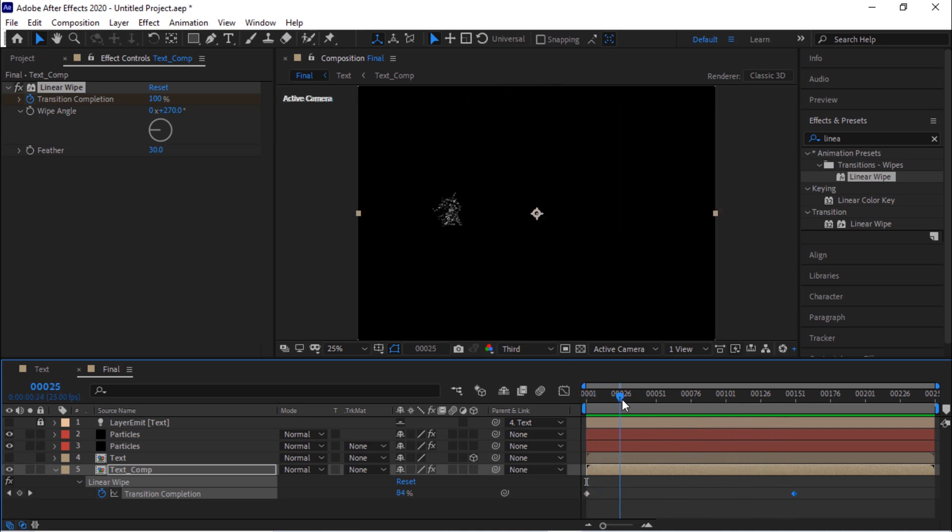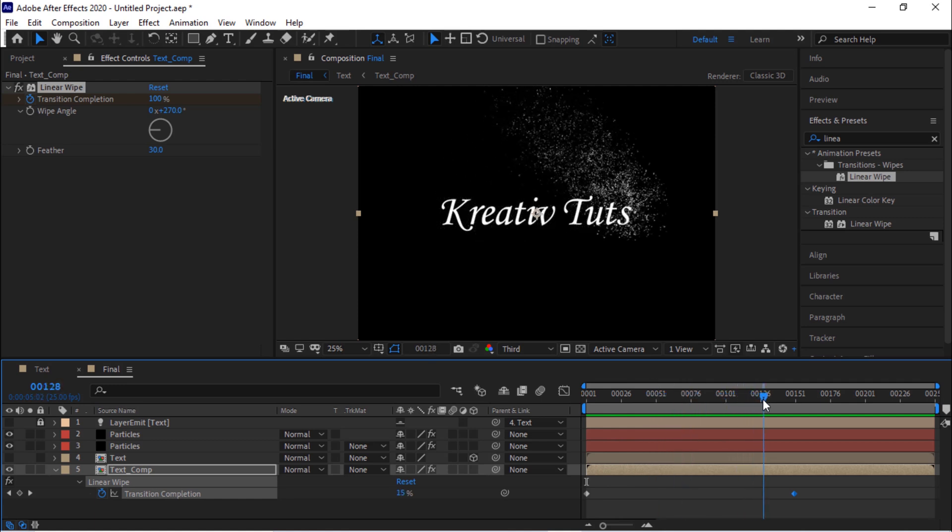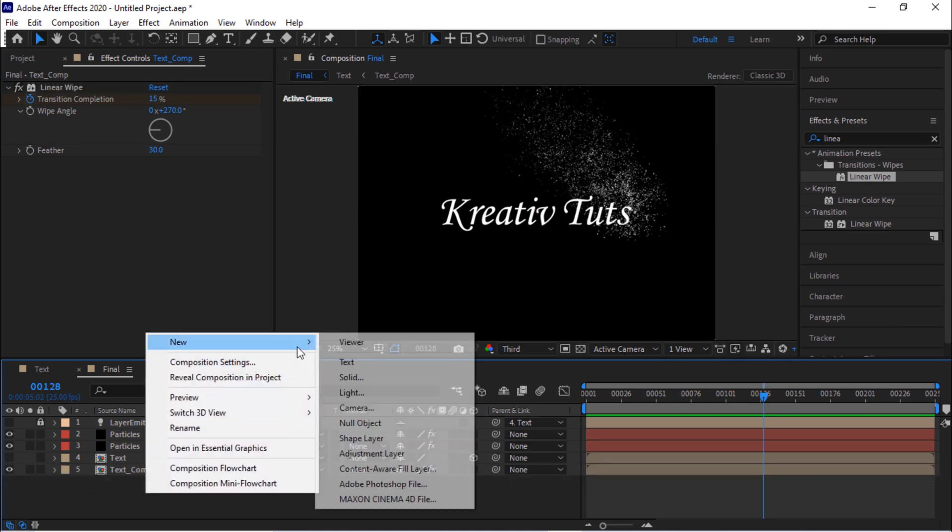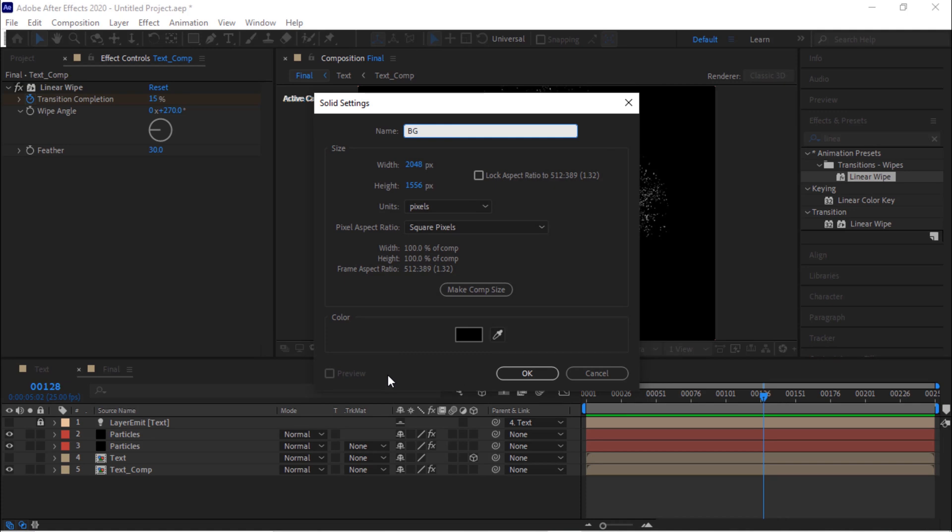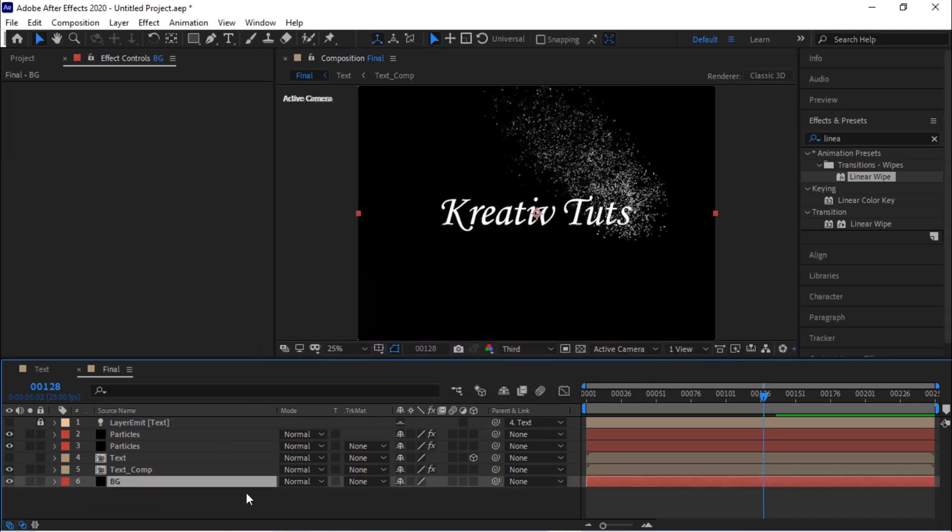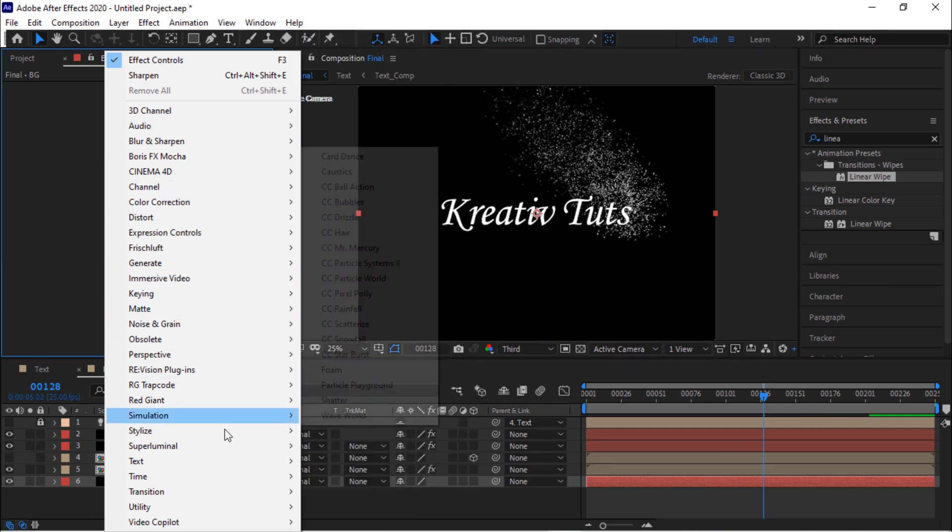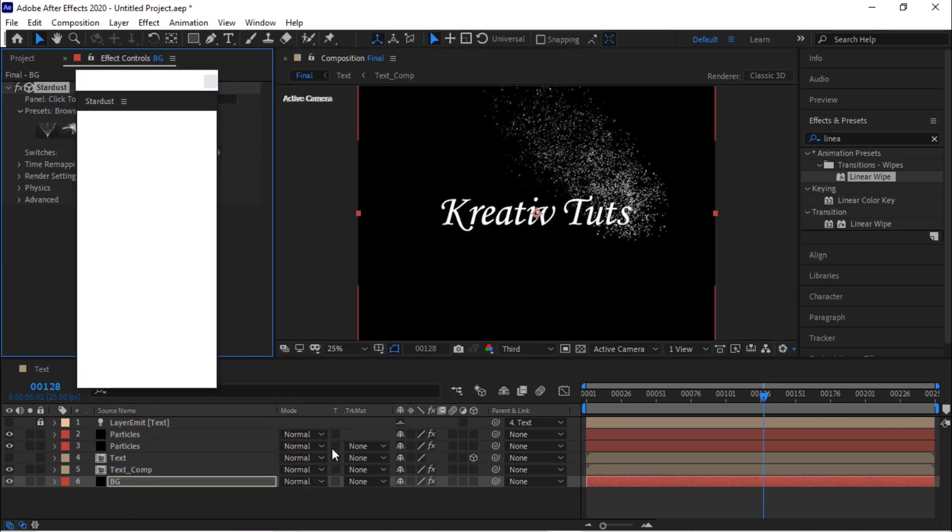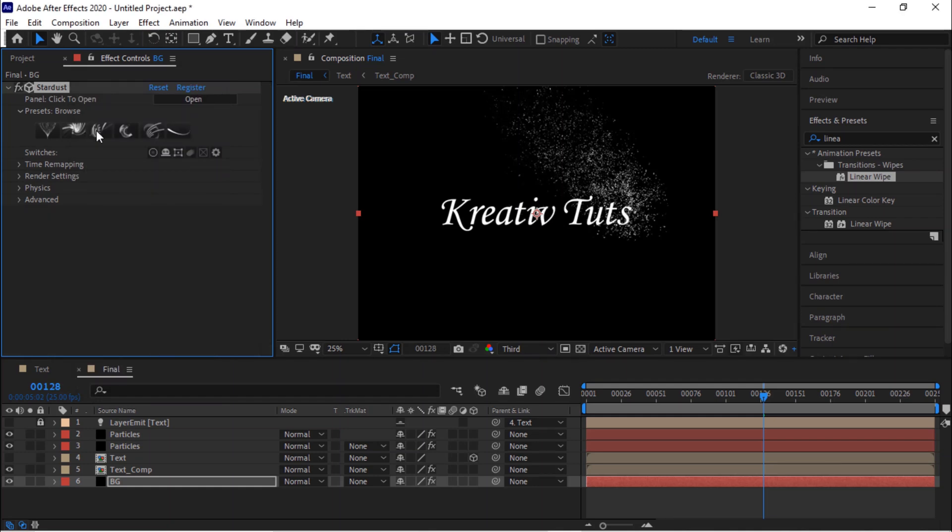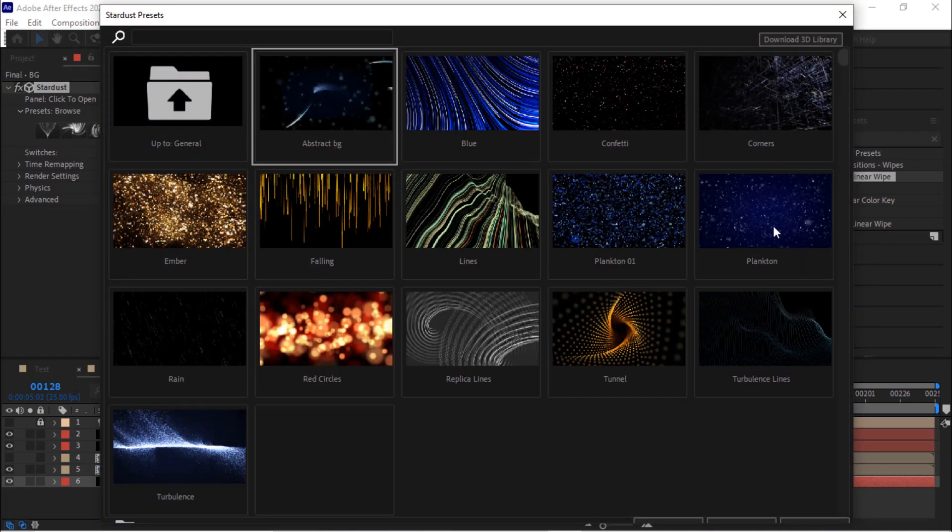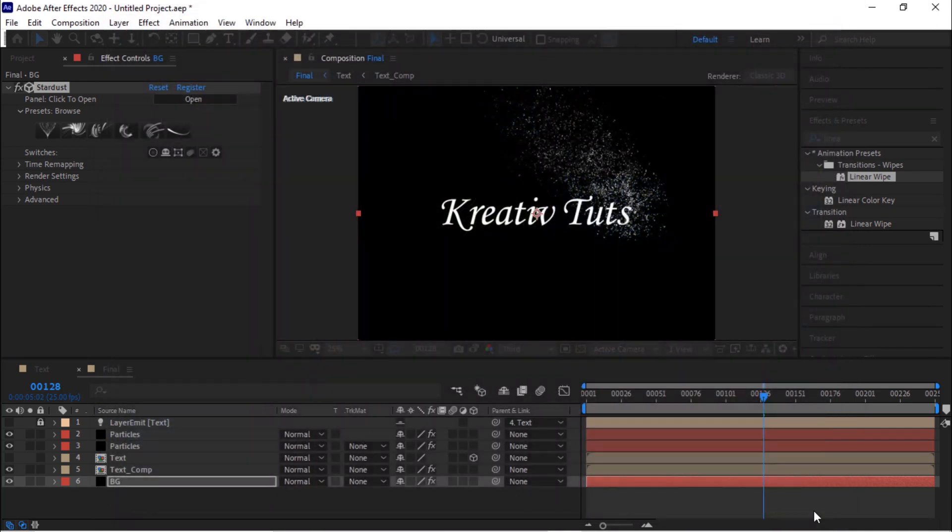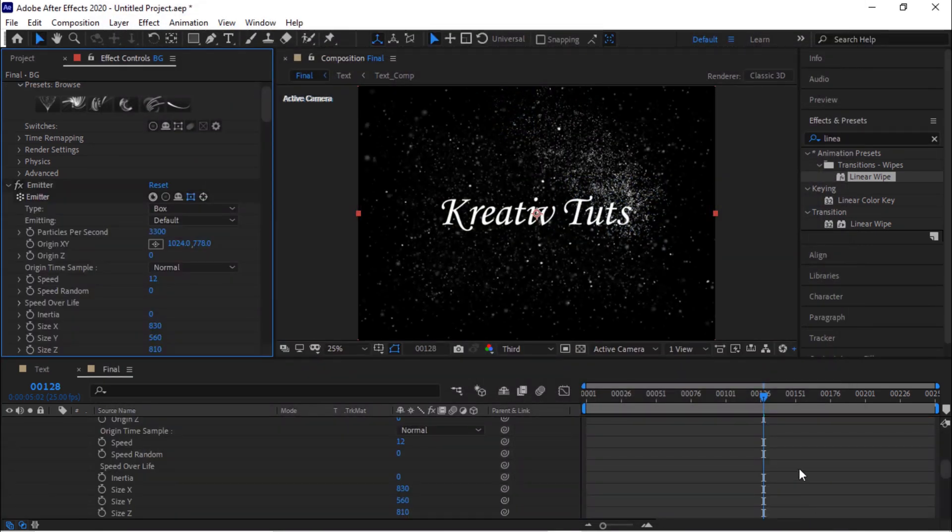Perfect. Let's add a background to this animation. Create a new solid, rename it to BG. You can add any solid you want to. In our case we would be adding a stardust effect to this layer. Open its presets and go to background and select plankton. Click OK. Let's look at the animation once again.